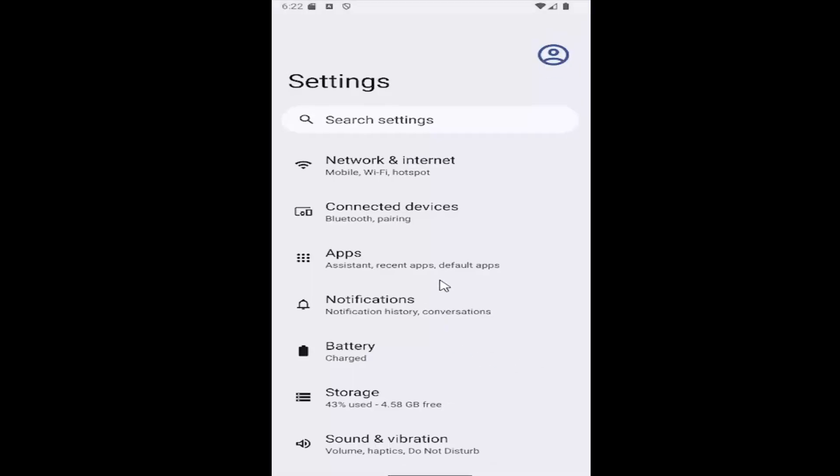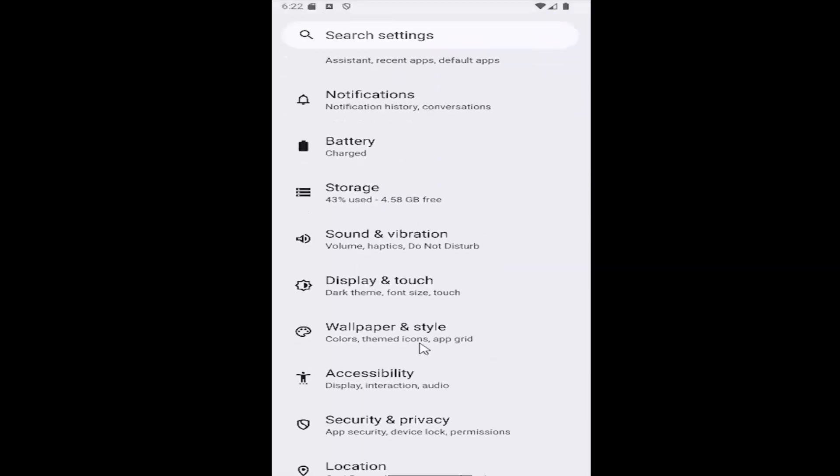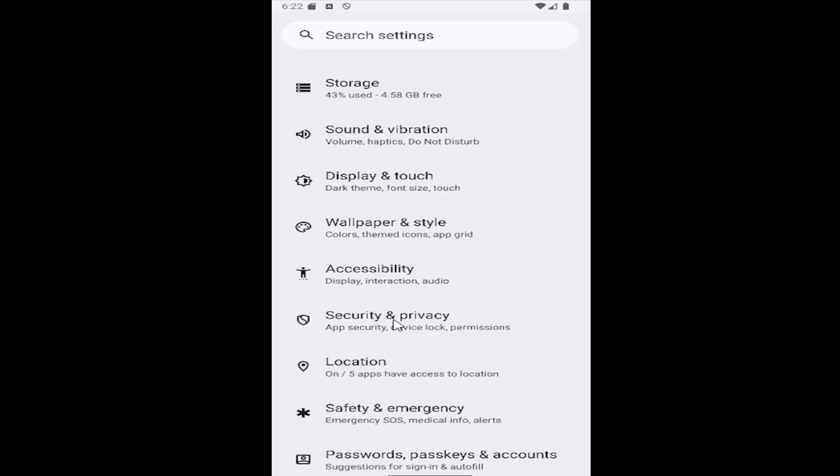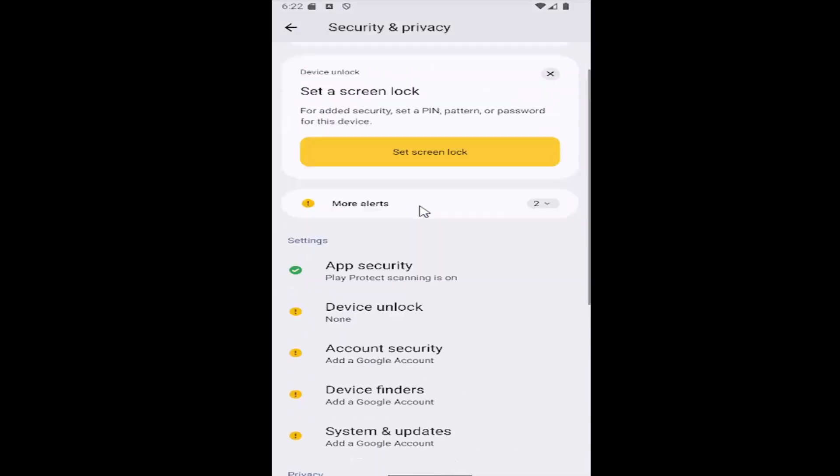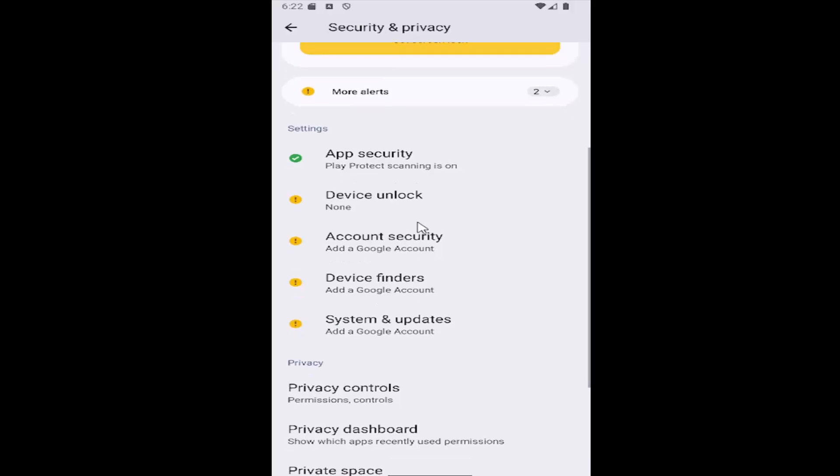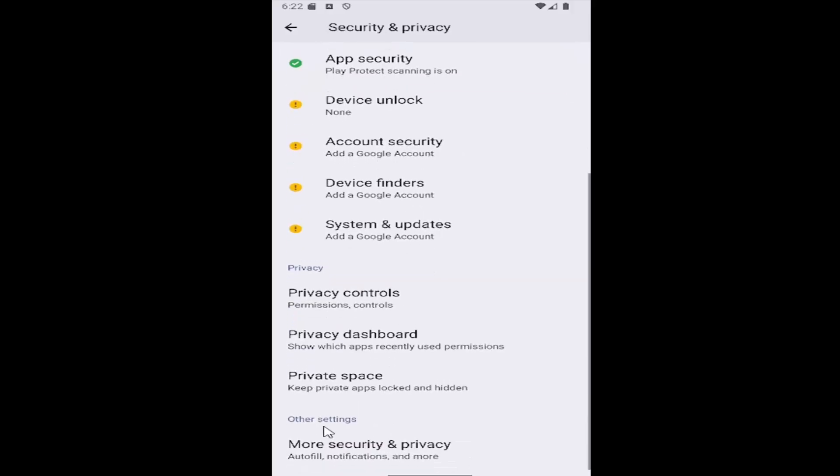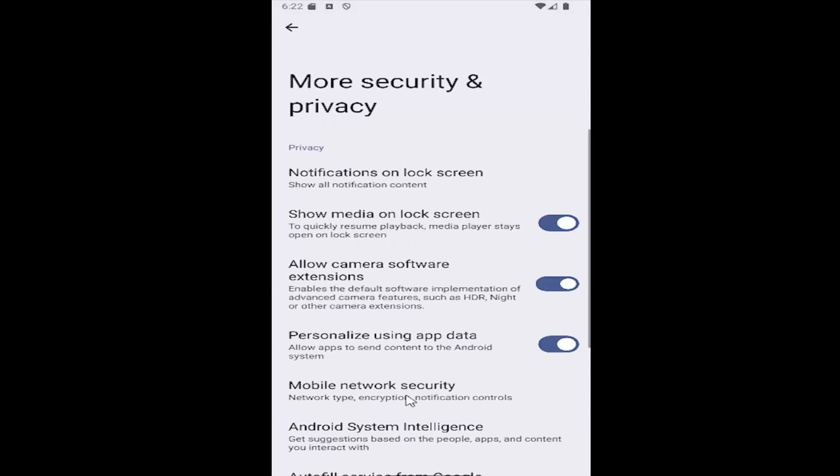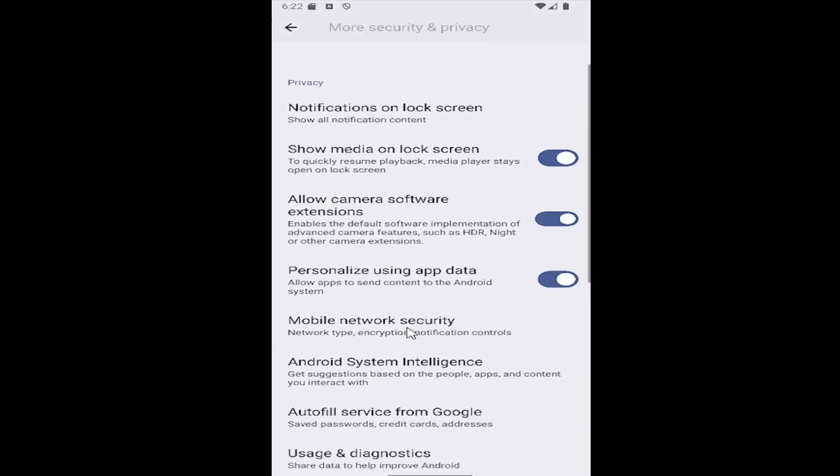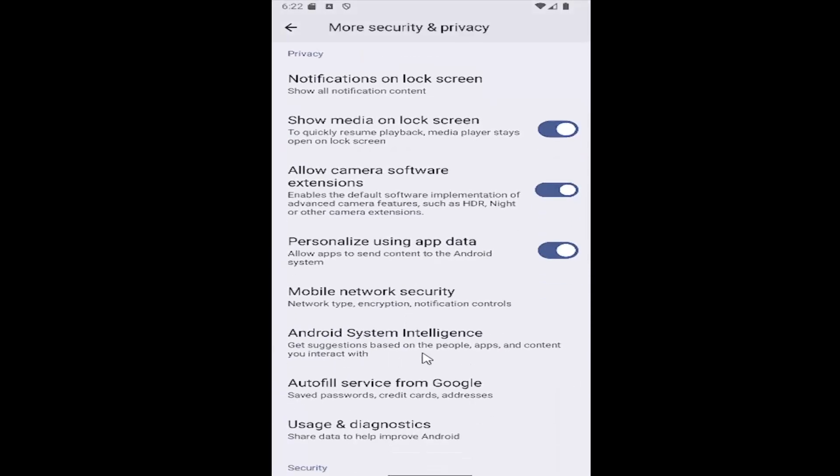Then you want to scroll down and select the security and privacy tile, and then scroll down again underneath the other settings at the bottom and select more security and privacy, and then select Android system intelligence.